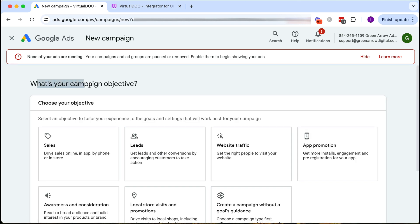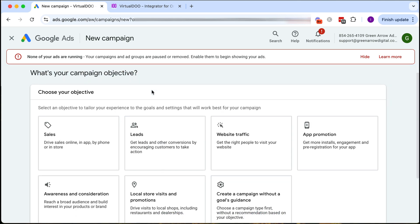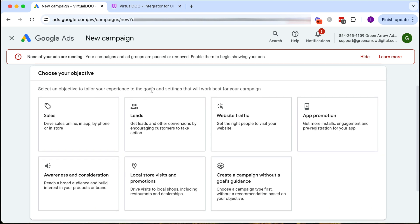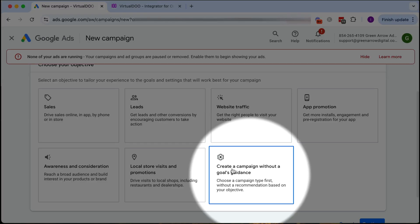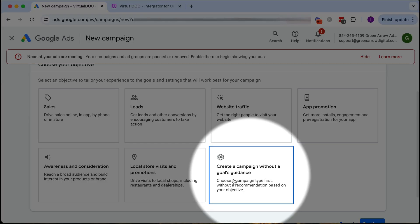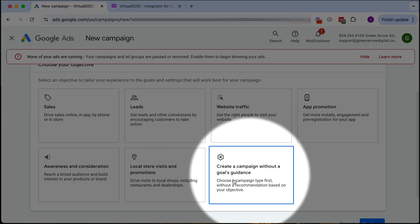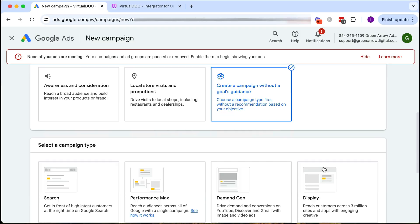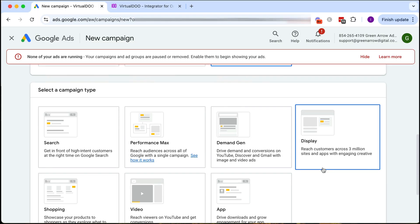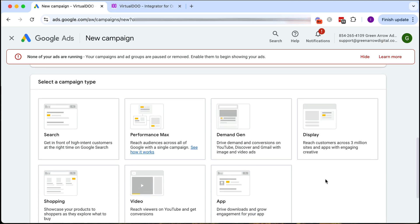The first thing it's going to ask us is to choose a campaign objective. Now resist the temptation of choosing leads or sales. My recommendation is to click create a campaign without a goal guidance because that's going to give you all the full available settings which you want.